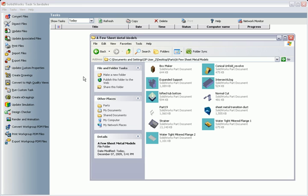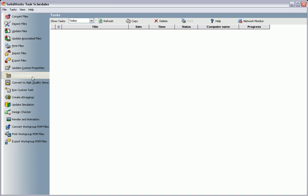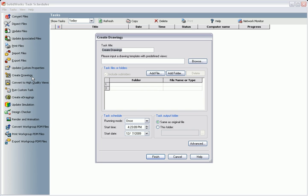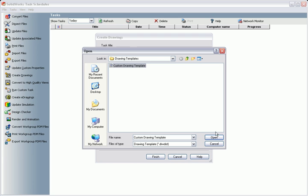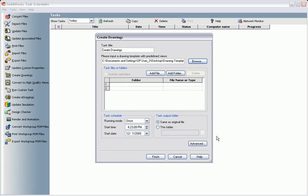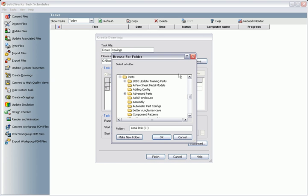Here in this folder, there are a bunch of part files that I've modeled. Let's automatically create some drawings. I'll browse for a drawing template and add the part and assembly files.